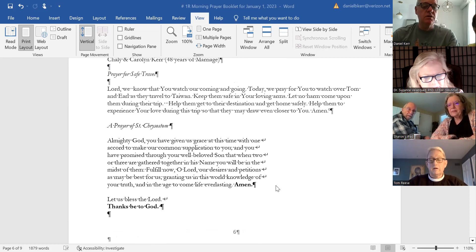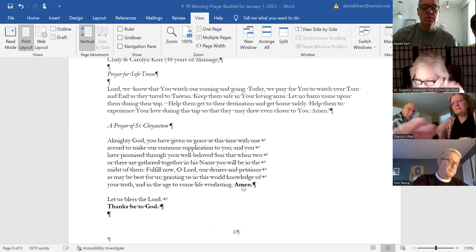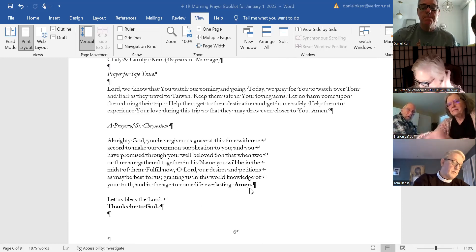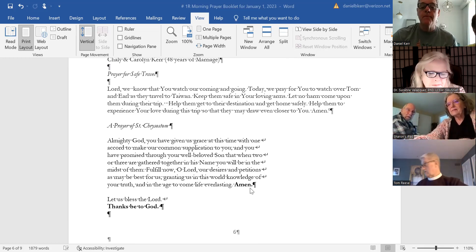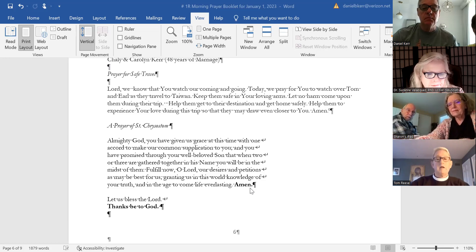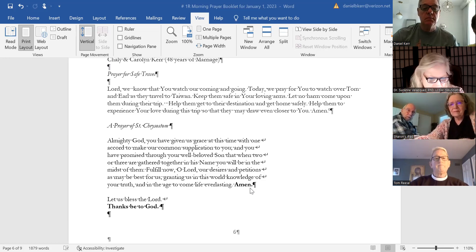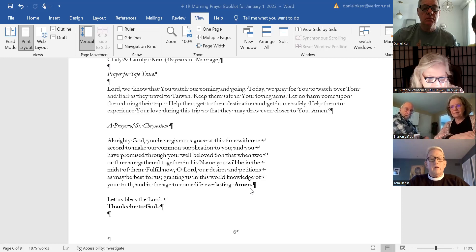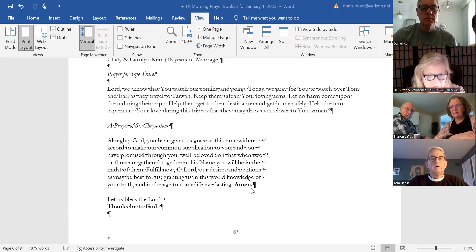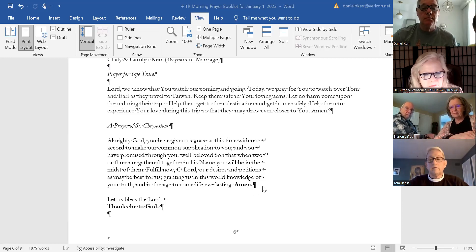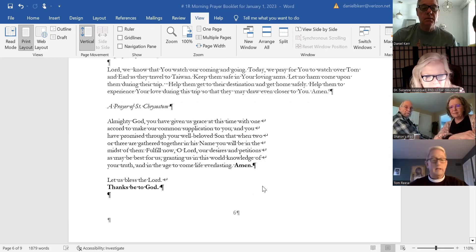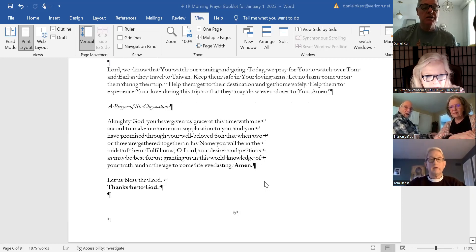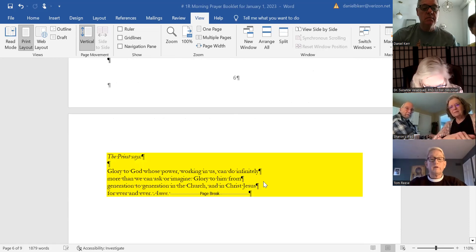Susan, if you could lead us in the prayer of Saint Chrysostom. Almighty God, you have given us grace at this time with one accord to make our common supplication to you, and you have promised through your well-beloved Son that when two or three are gathered together in his name, you will be in the midst of them. Fulfill now, O Lord, our desires and petitions as may be best for us, granting us in this world knowledge of your truth, and in the age to come life everlasting. Amen. Let us bless the Lord. Thanks be to God.